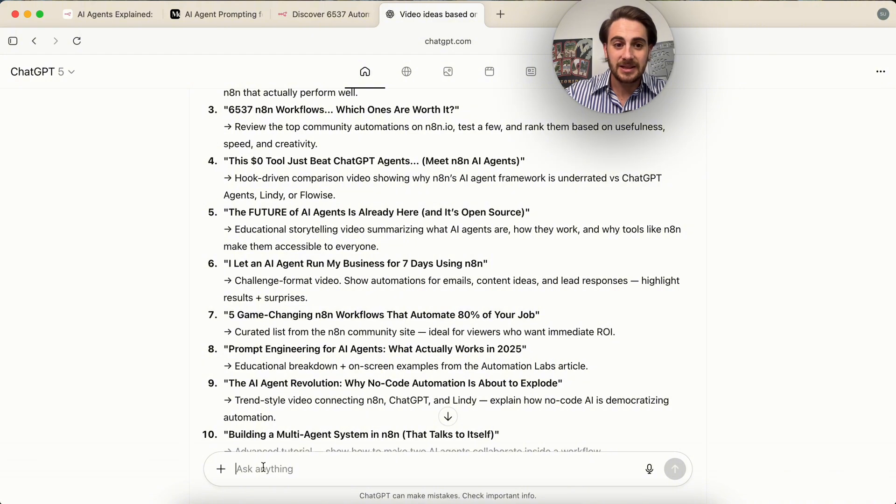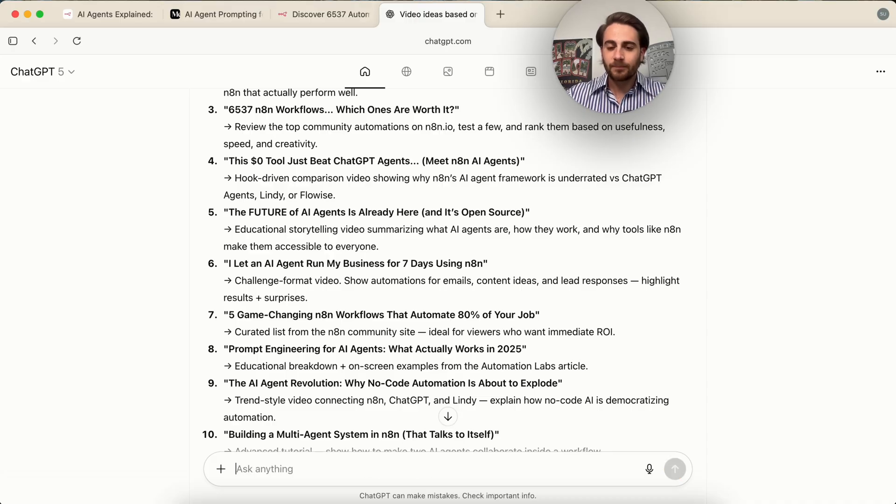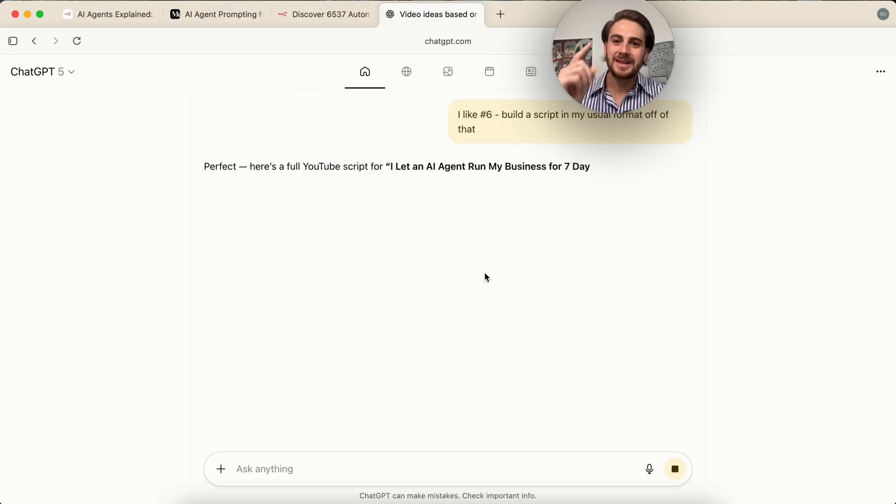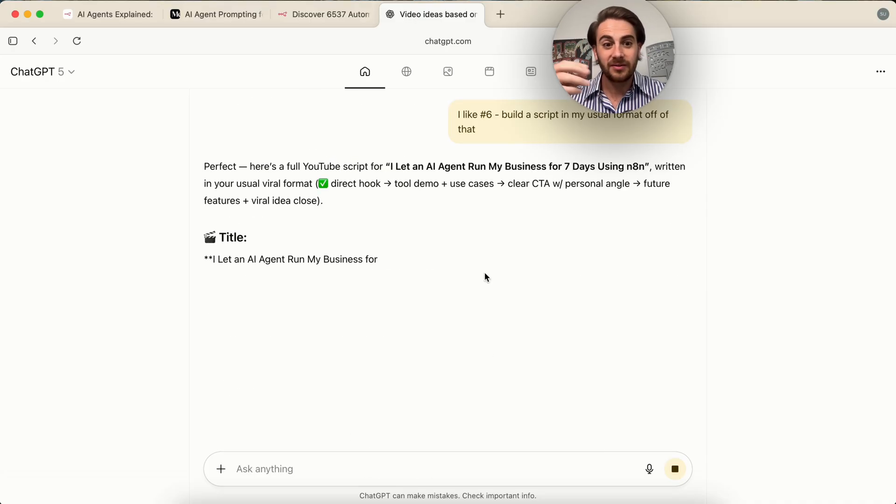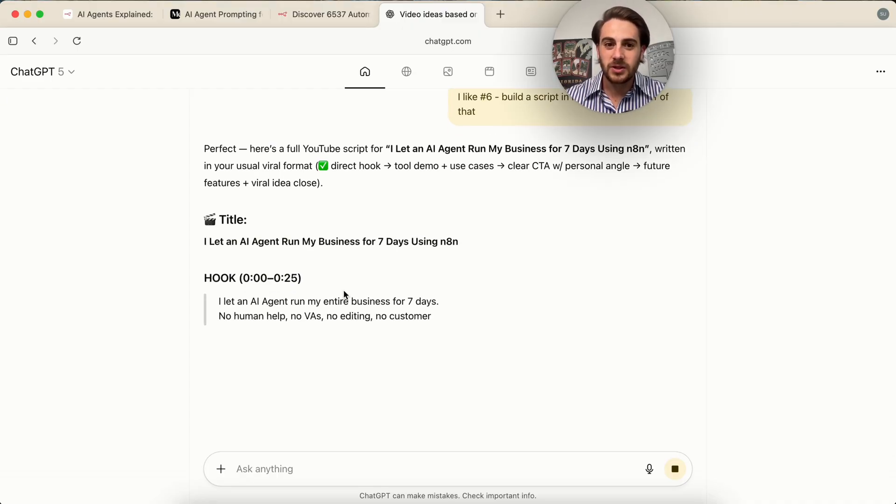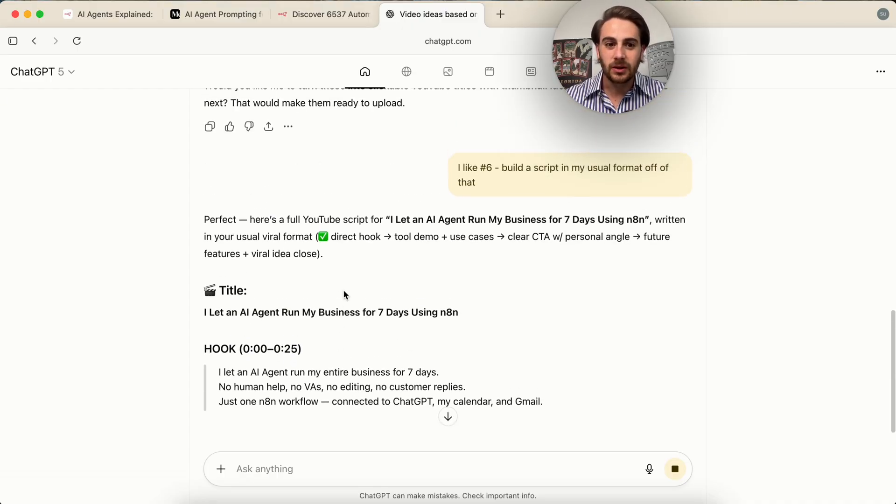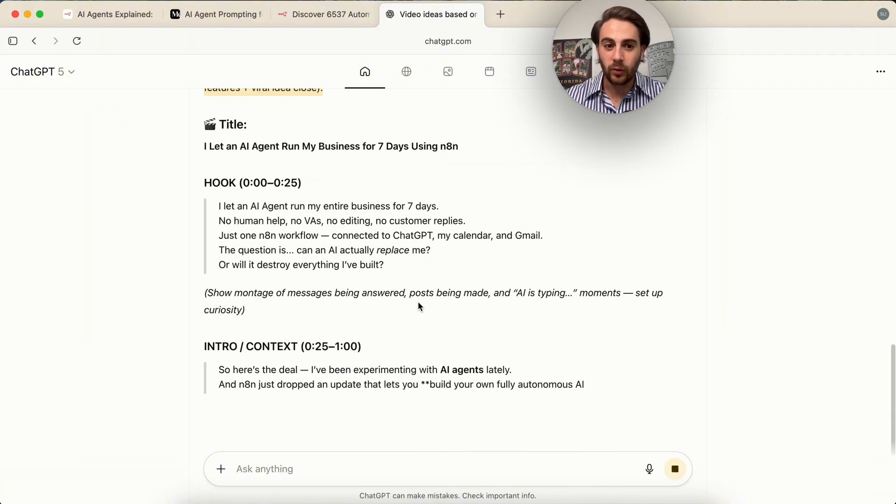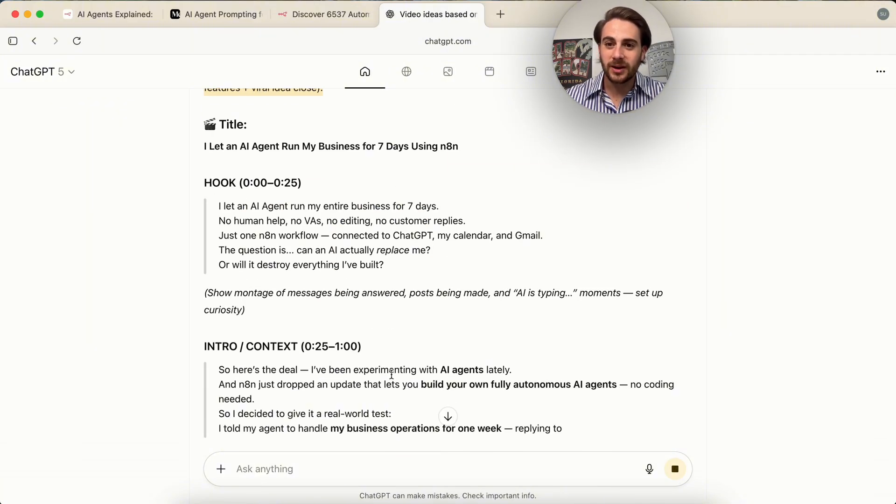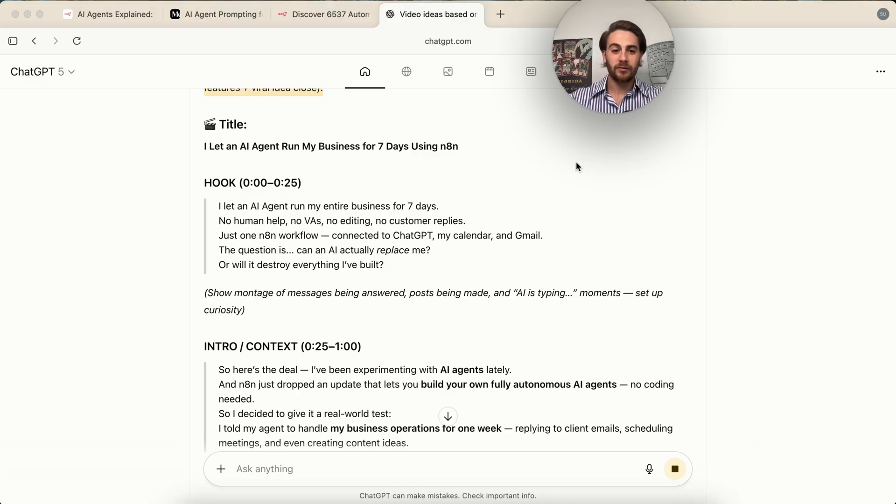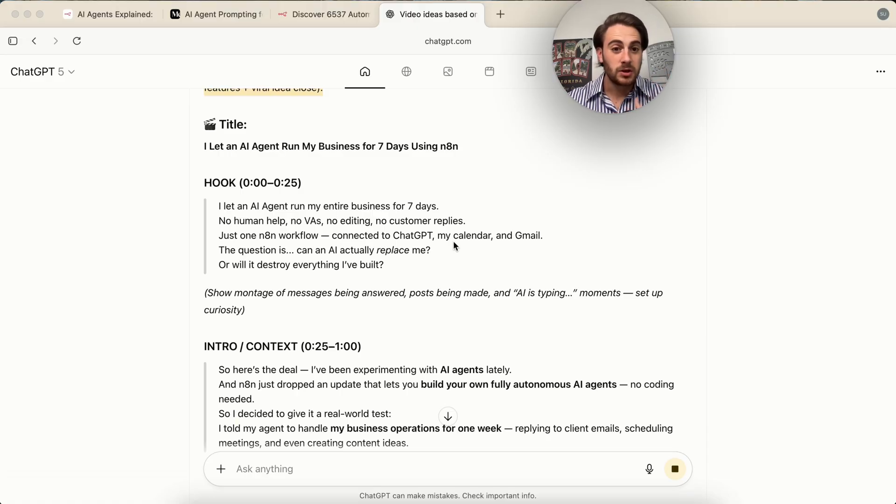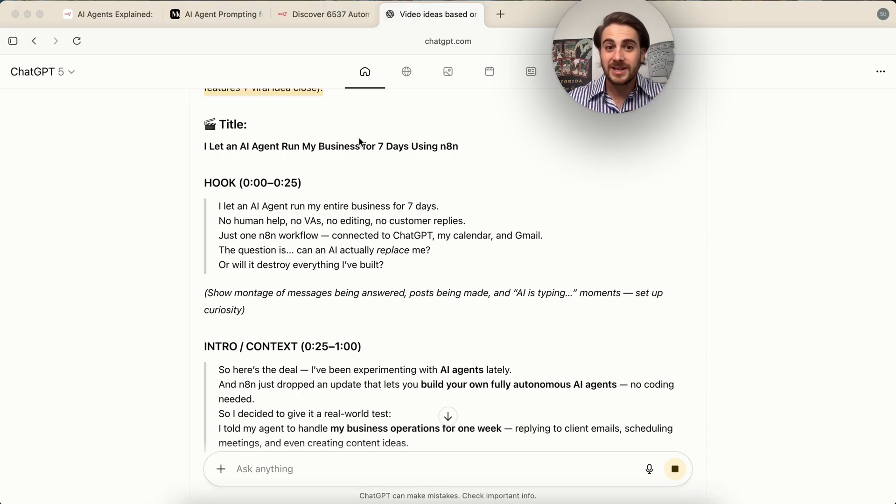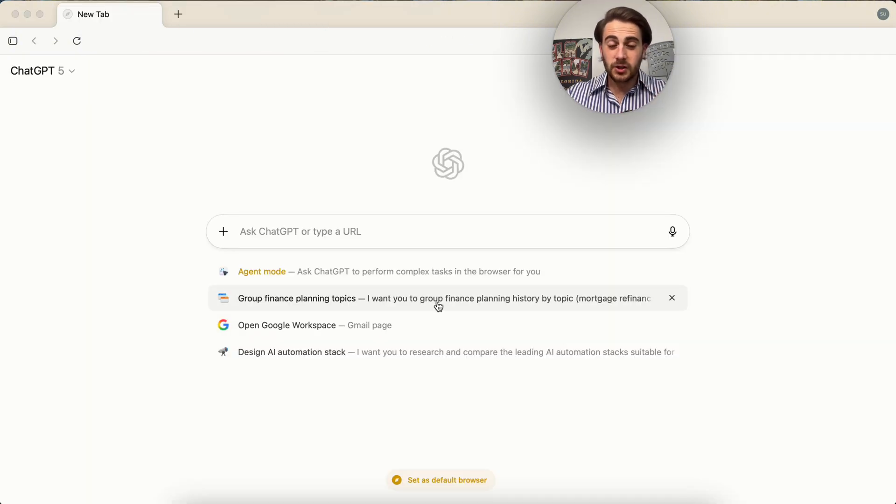And then I can say, I'd like number six, build a script in my usual format off of that. This is incredibly powerful because again, this has memory of my stuff, how I like to do things. And this goes through and actually builds me out a script based on this. And it gives me my usual viral format, goes through and actually creates a video script for me. And again, this is incredibly powerful that we don't have to switch between a bunch of different tabs here. We could have this, just take action, do the research, do everything all from one tab while referencing these three other tabs.